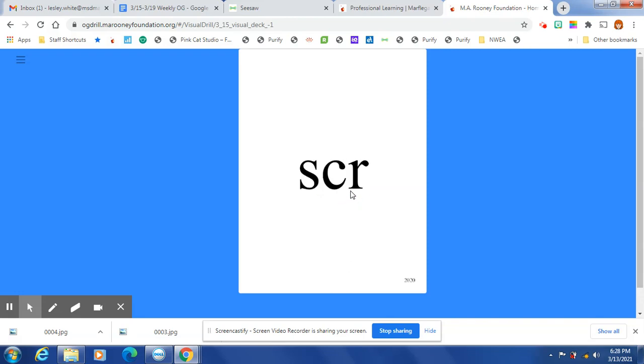P, S, C, R, S, N, L. O, at the end of a one-syllable word after one short vowel, L is spelled L-L.